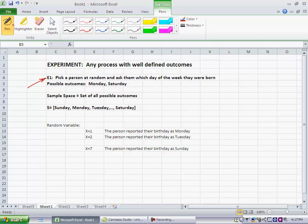You ask somebody else and they say I was born on a Saturday. So there are some possible outcomes. So any time you run the experiment once, you get an outcome. So an outcome is simply the result of running an experiment once.